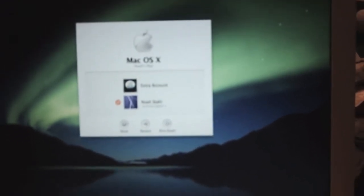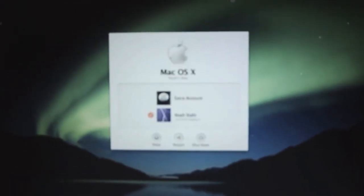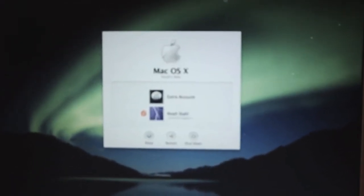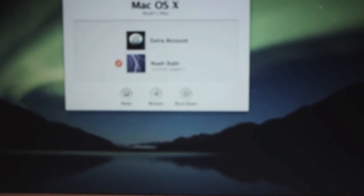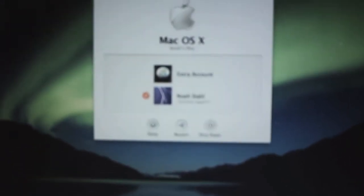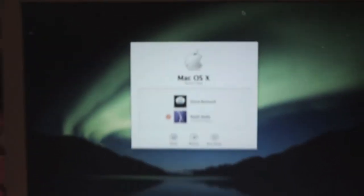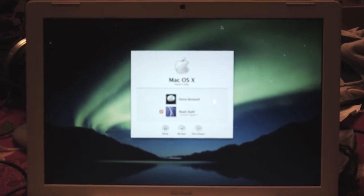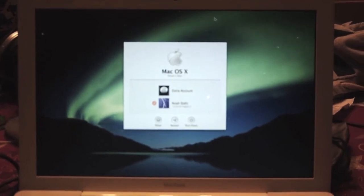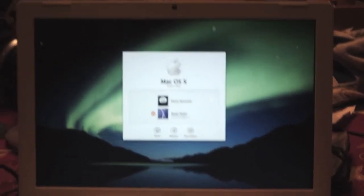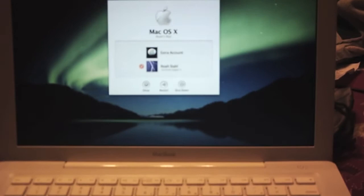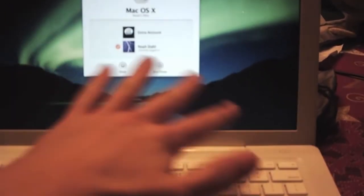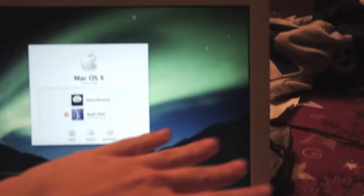As you can see, there's the login for Mac. You can see my accounts there. You have Sleep, Restart, Shutdown button there at the bottom. You can see it's not the regular aurora that's on Mac, but it is actually that mountainous northern lights with the green.